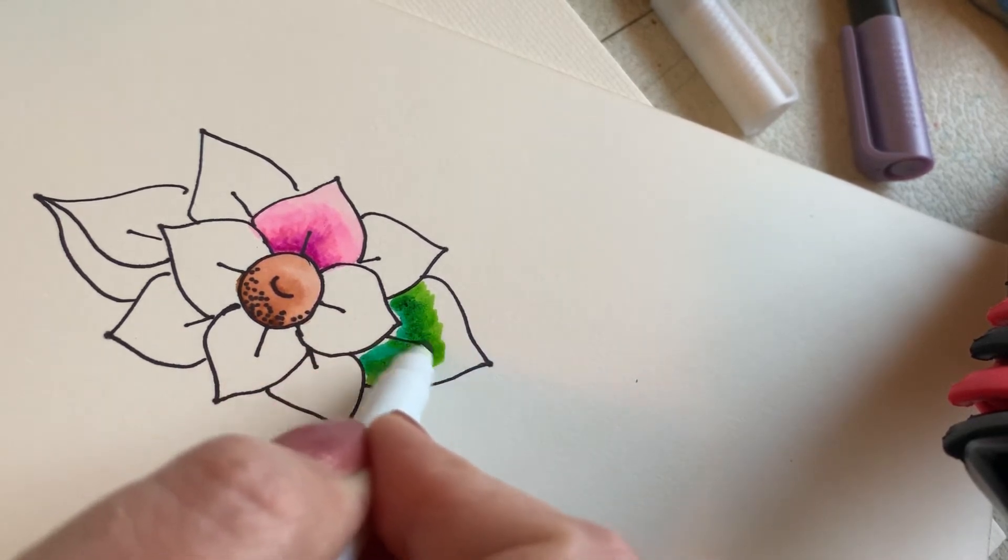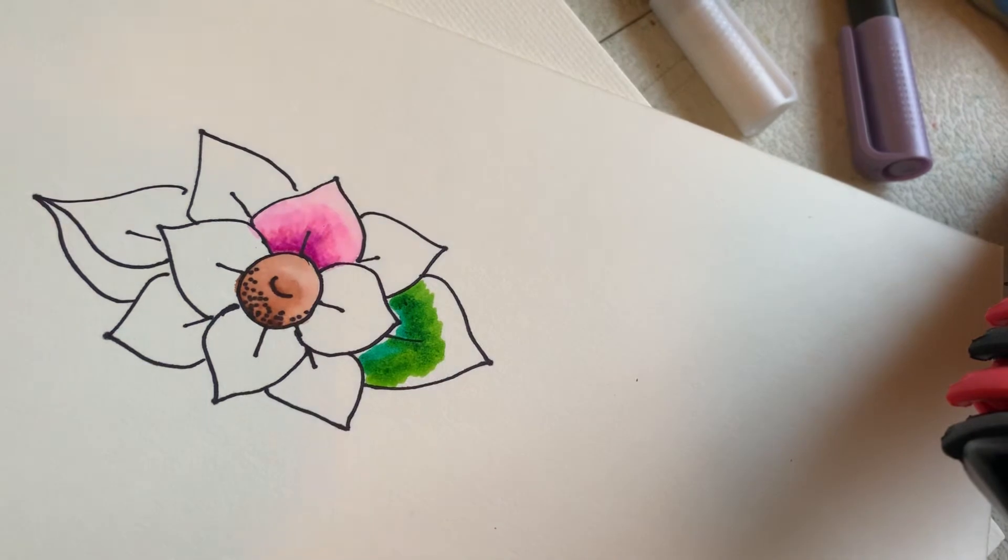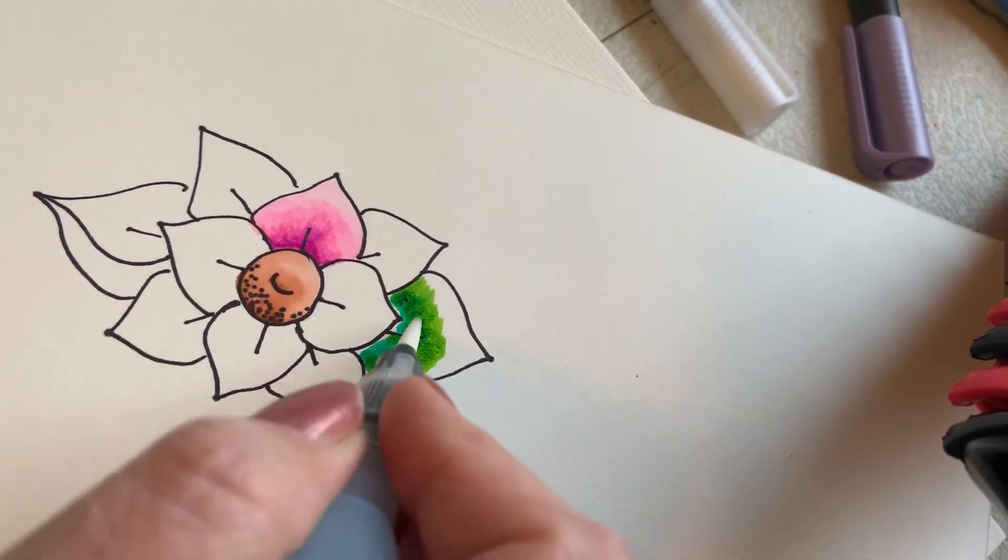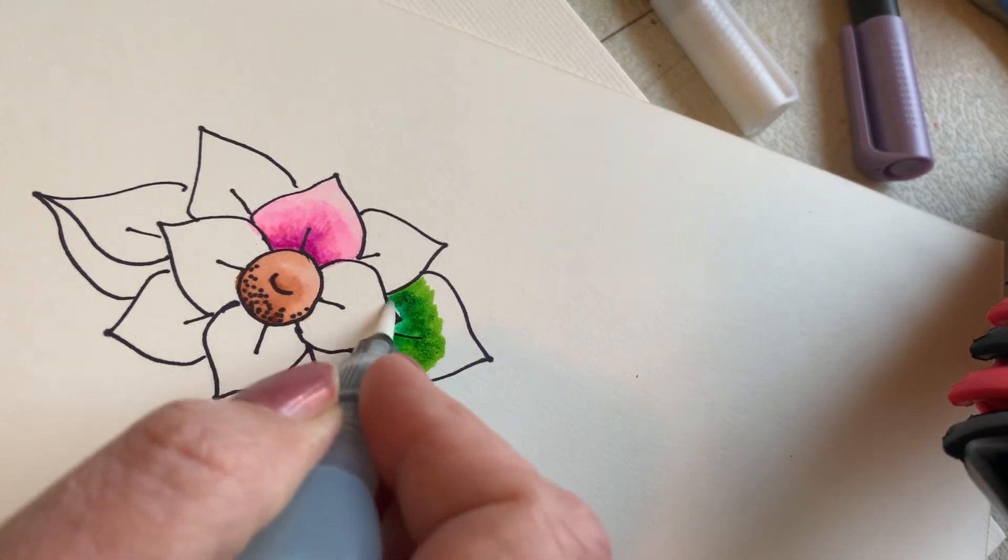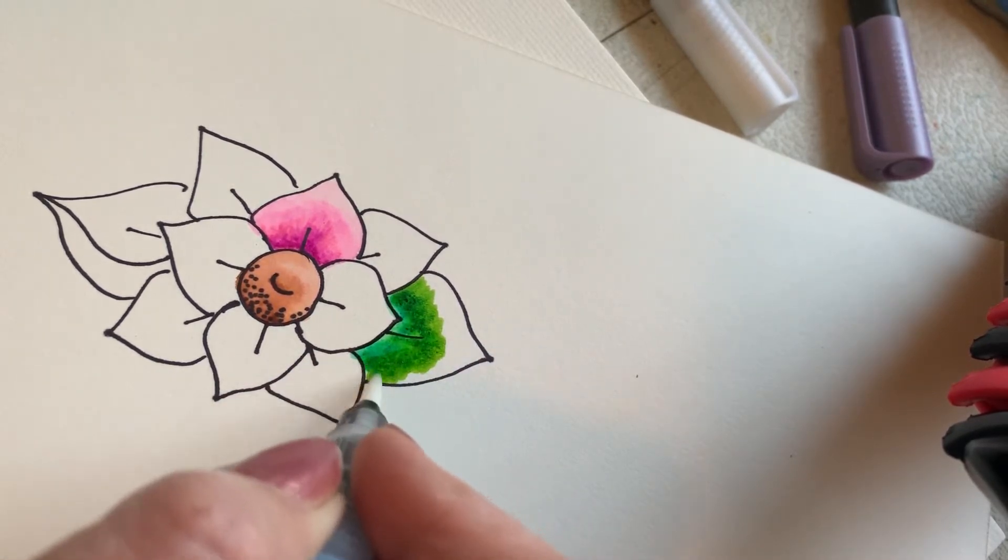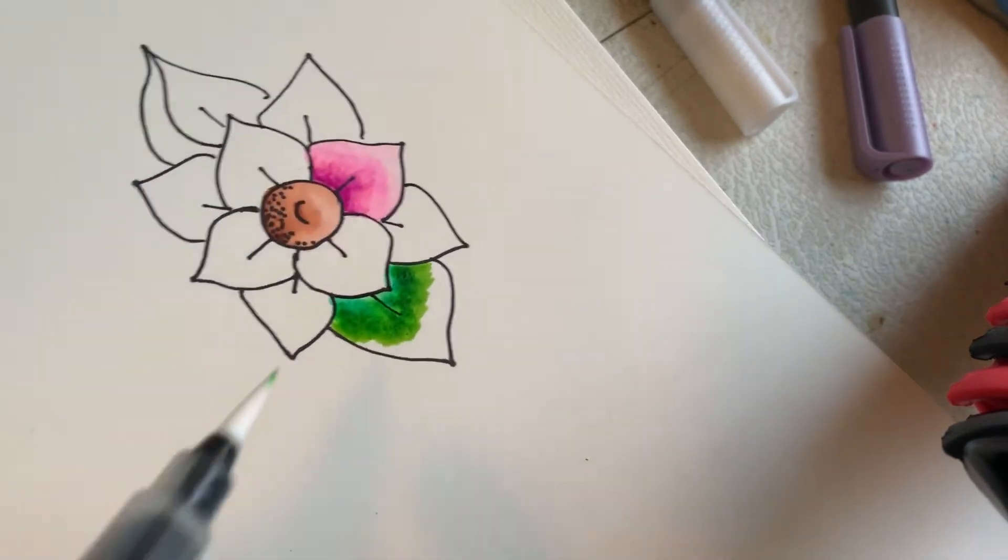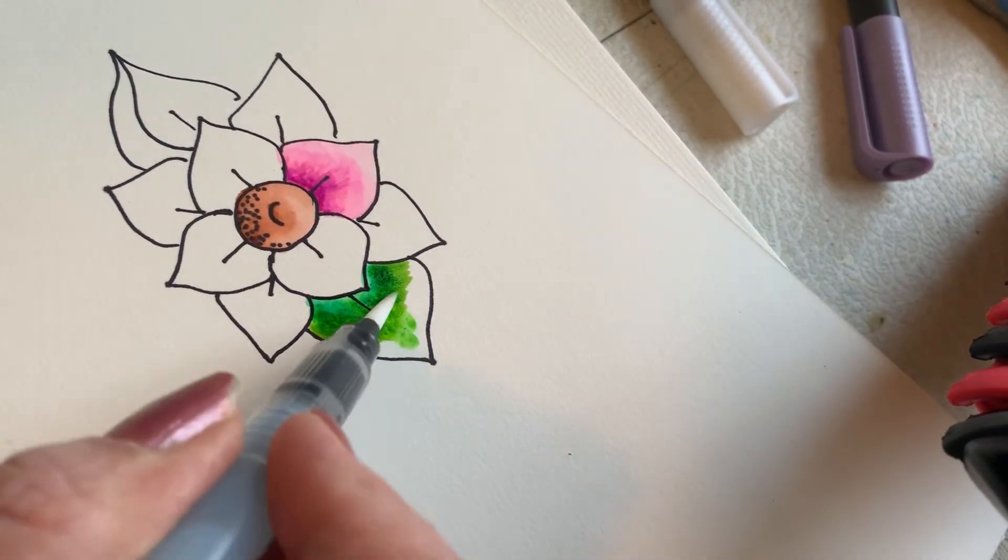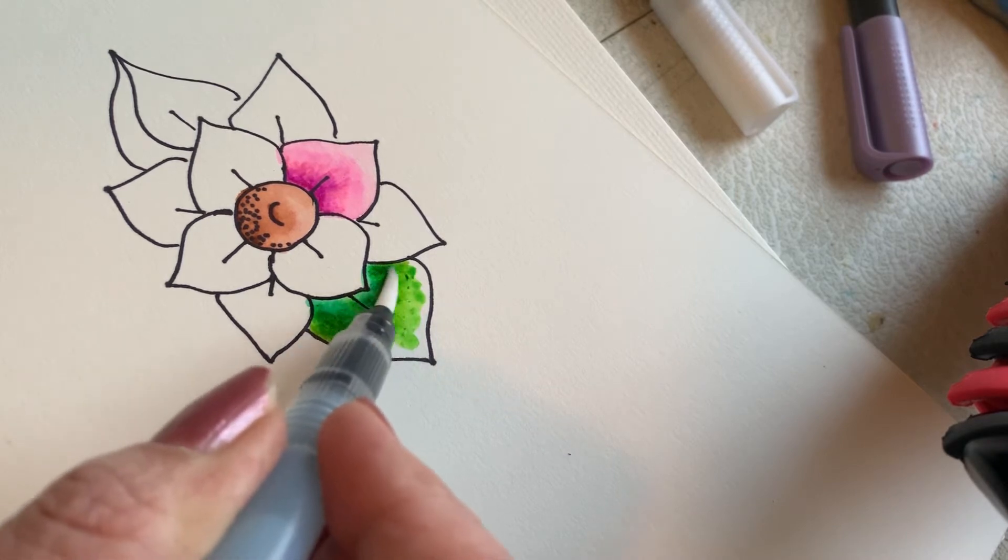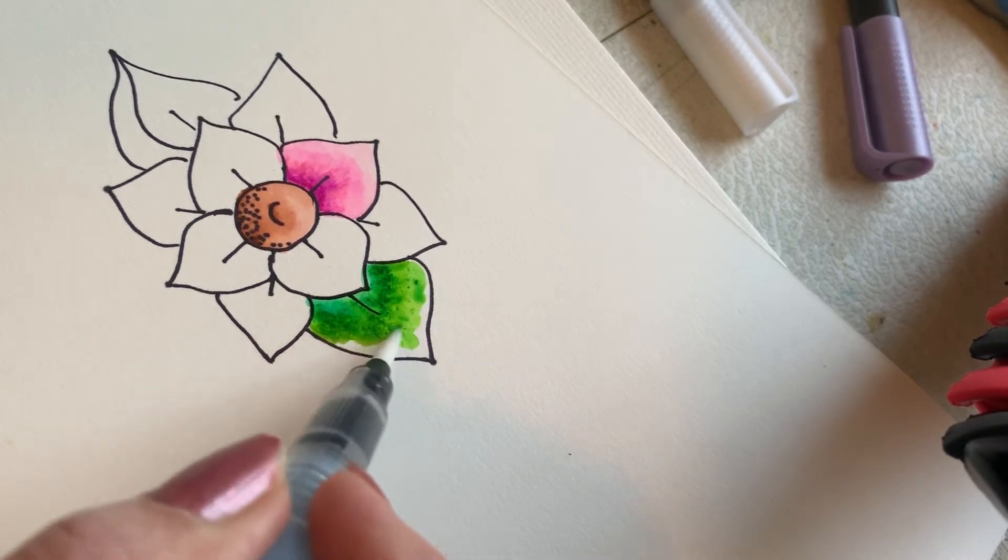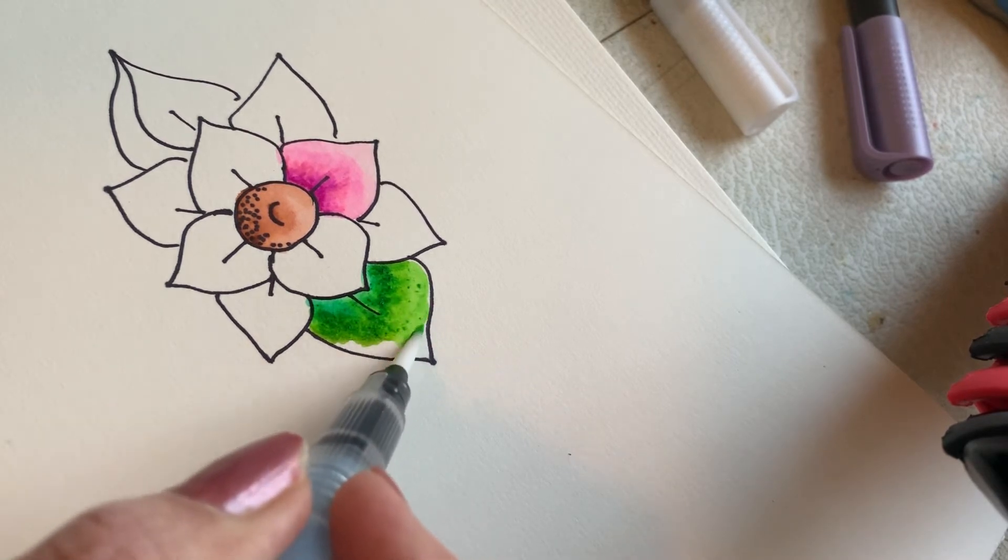Then you just pick your water brush or paintbrush dipped in water and start working that around. Just kind of pull that color out. It's easier to pull towards yourself, but since I'm trying to do this on camera it's a little awkward. But it won't be when you do it because you can turn your paper whatever way you want.